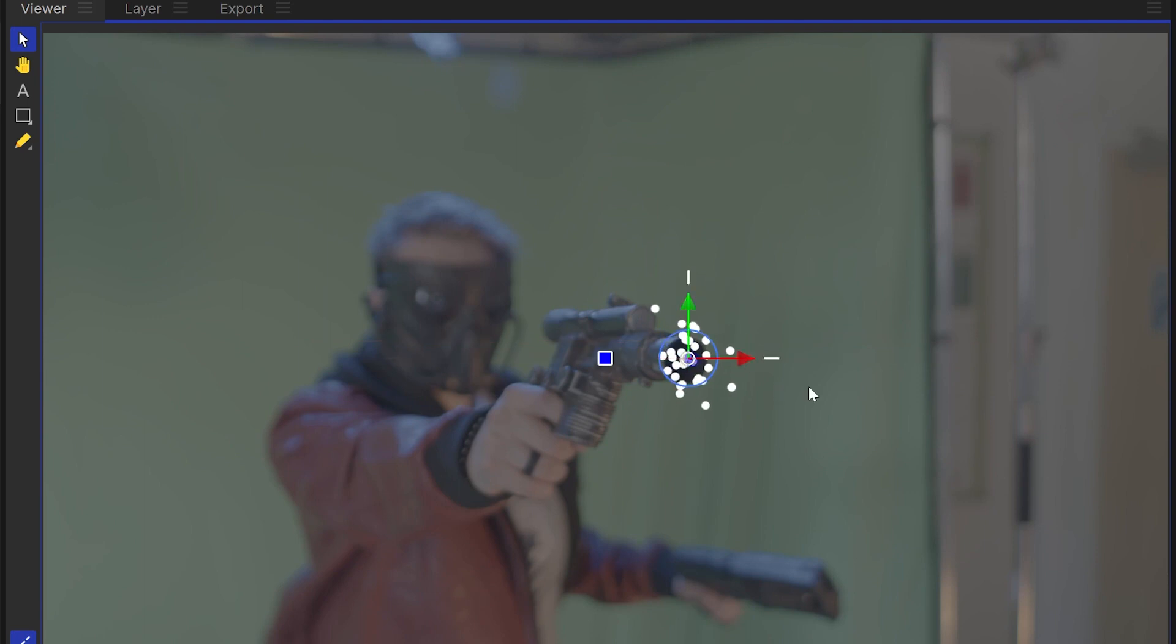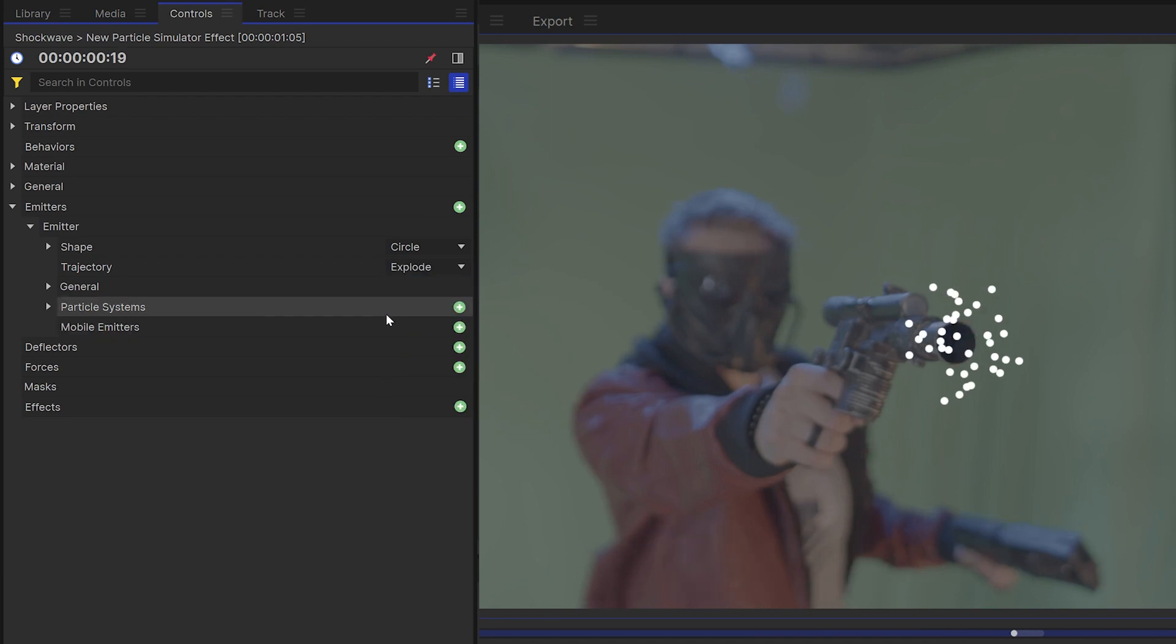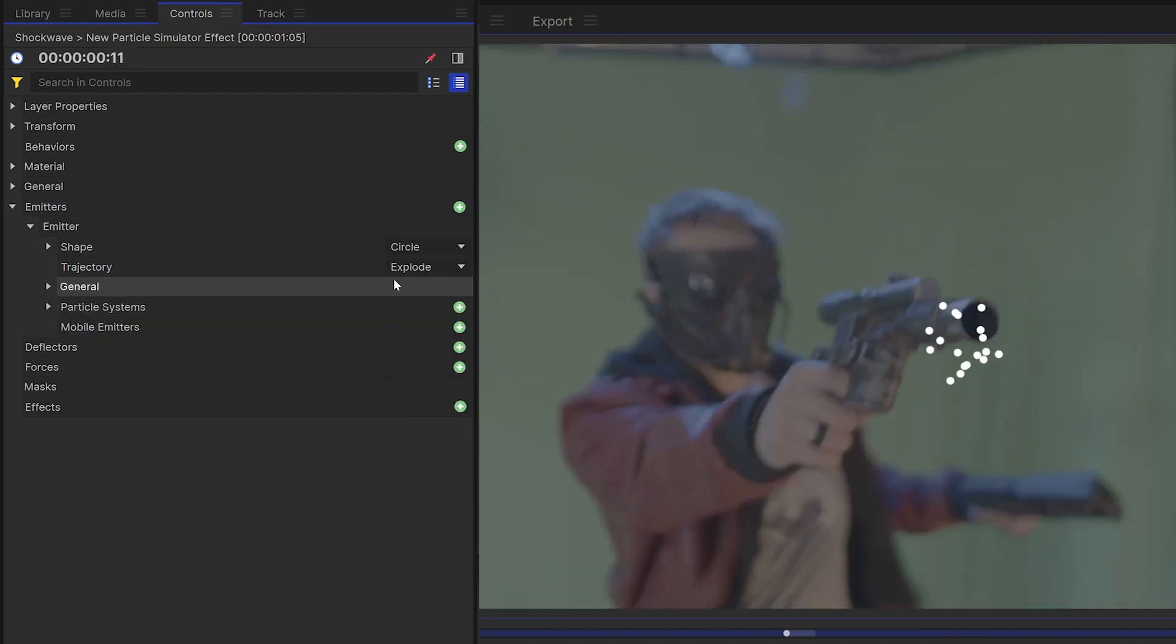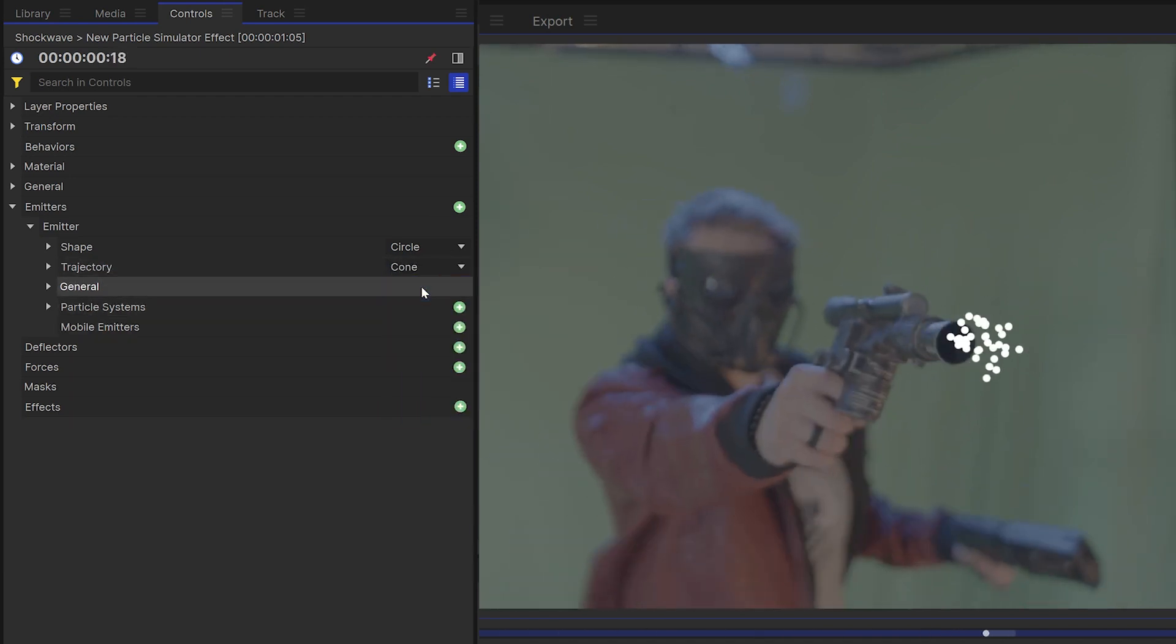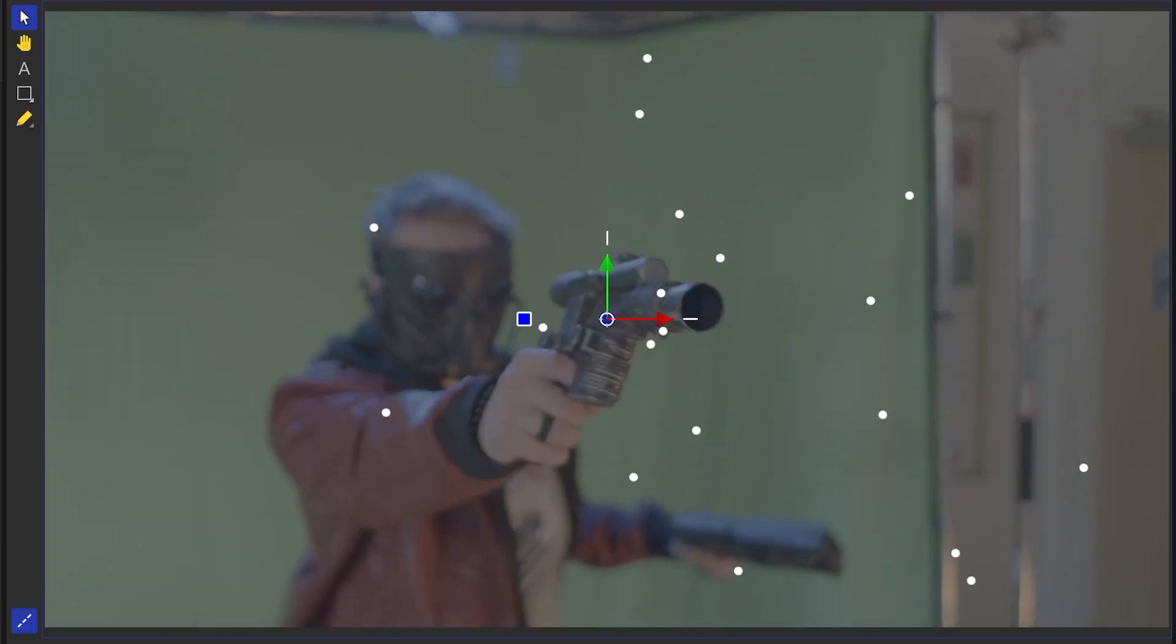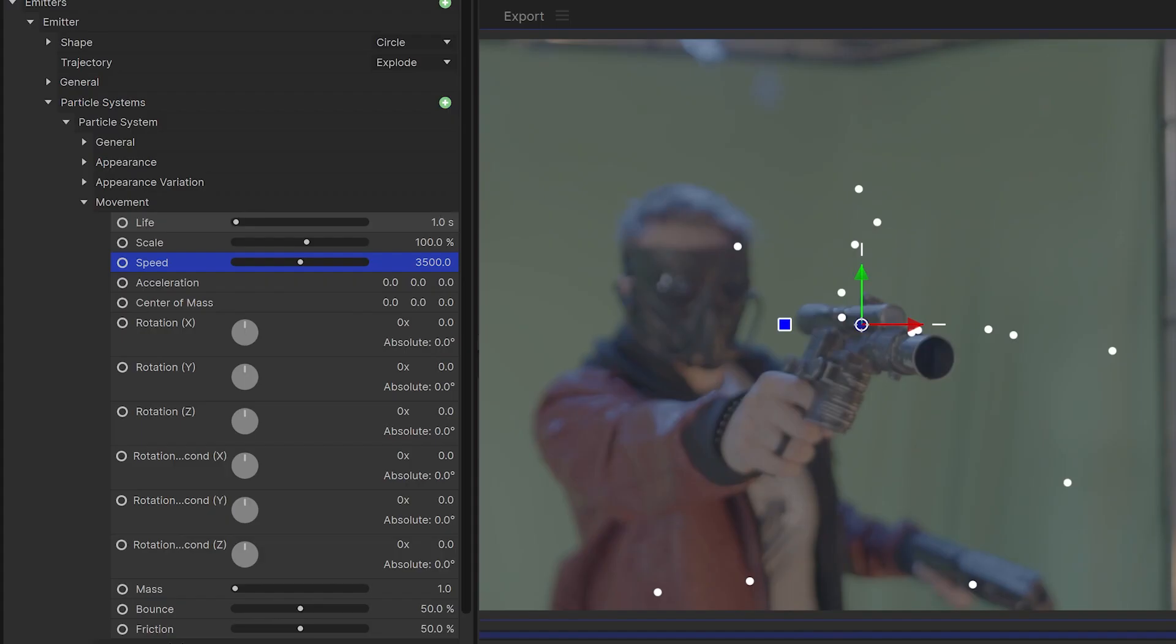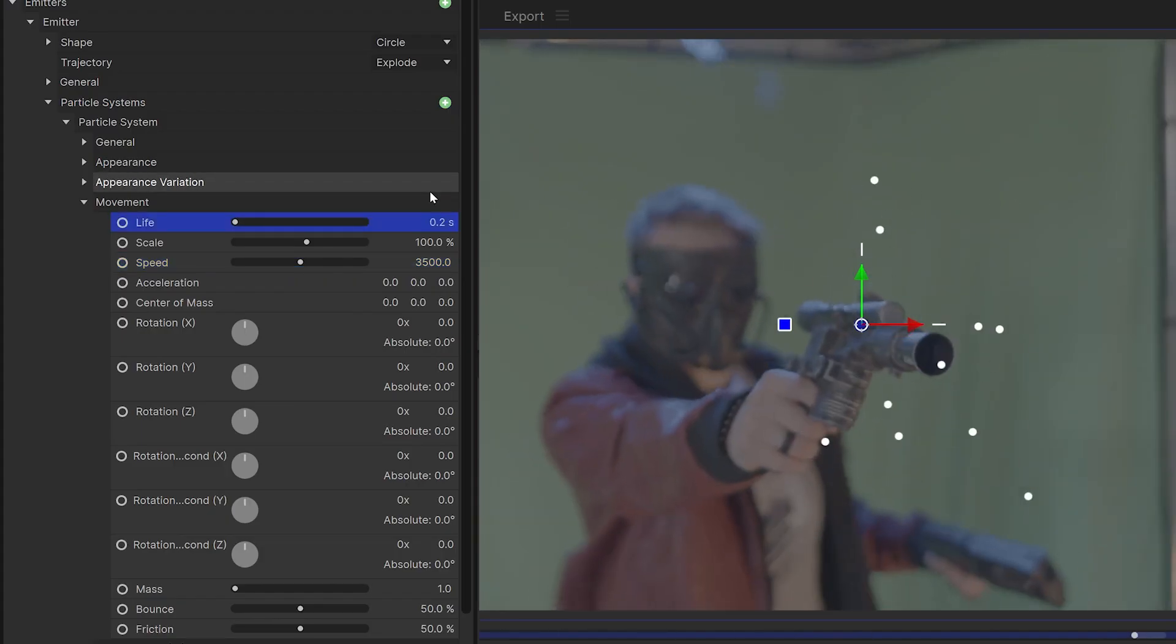Depending on the shot I'm working on, I'll either set the trajectory to explode, which means the particles will go outwards, or cone, which means they'll go in a specific direction. Next, because this is a very quick shockwave, we need to adjust the speed of the particles. As a result, we'll also need to lower the life so that they don't last as long.